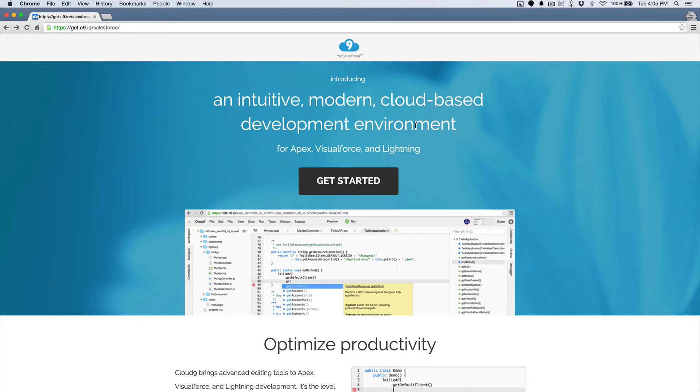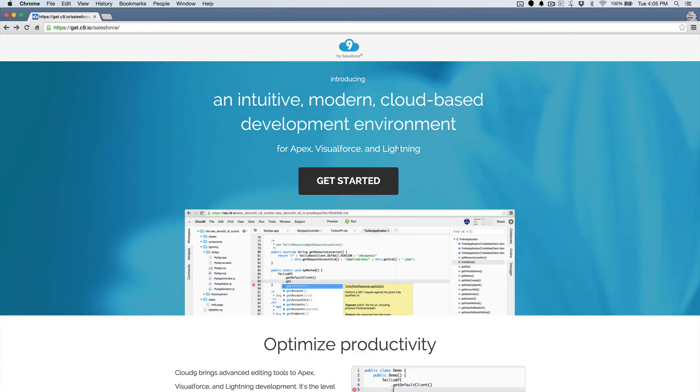Once we get to the end of this, we'll have a full development environment and all of our Salesforce code pulled in from orgs that we have already used, and it takes just a couple of seconds to get set up. So let's jump in here.